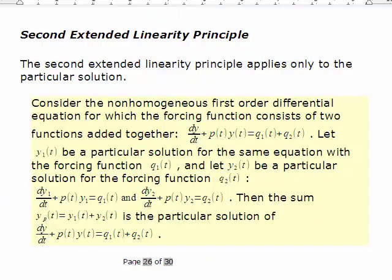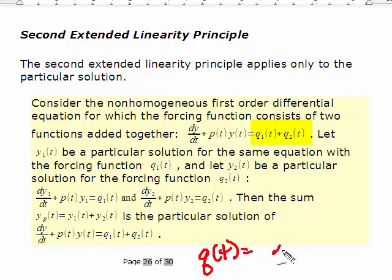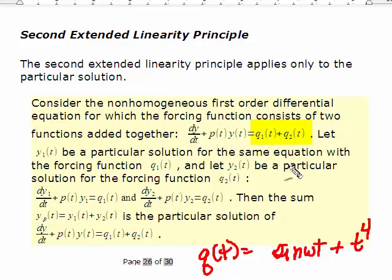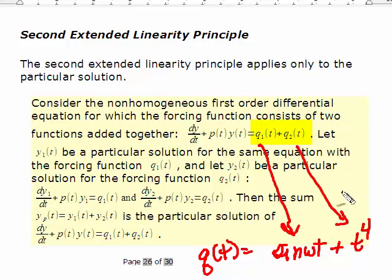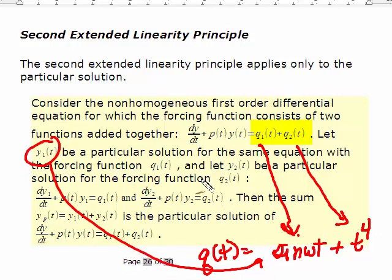The second extended linearity principle applies to non-homogeneous equations where the forcing function is more complicated — for example, Q(t) equals sin(ωt) plus t⁴. You can find a solution Y₁ that applies just to sin(ωt), and a second solution Y₂ that applies just to t⁴, and add them together. It's practically easier to find each piece separately rather than handling something that complicated in one step.